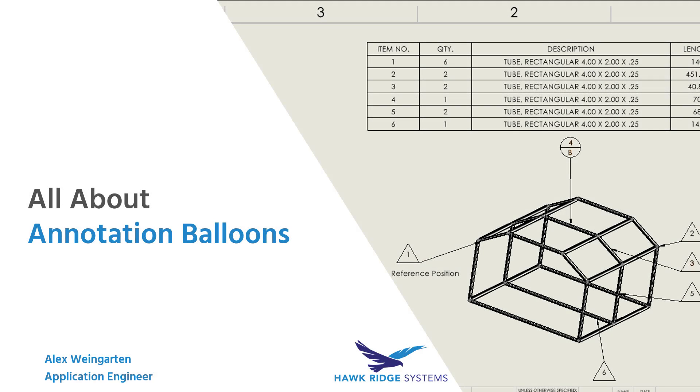Hey there, this is Alex Weingarten and I'm an application engineer at Hawk Ridge Systems. Today I'll be walking through some helpful info about annotation balloons in SOLIDWORKS. So let's begin.